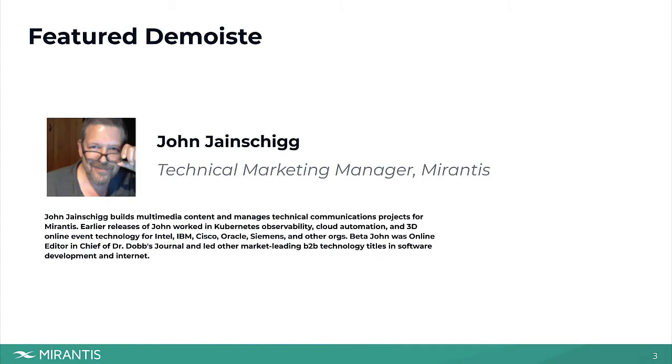In this video, I'll be demonstrating Mirantis Container Cloud, a tool for delivering consistent container orchestration clusters across one, more, or many different infrastructures.